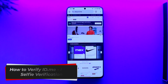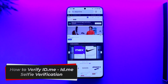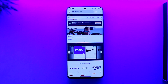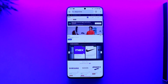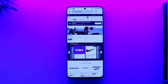How to verify ID.me selfie verification. Hey everybody, welcome back to our channel. In this video, I'm going to guide you on how you can verify selfie verification on ID.me, so make sure to watch the video till the end. It's actually quite simple.